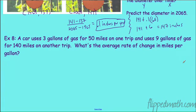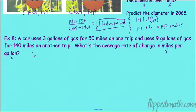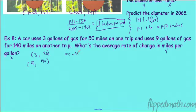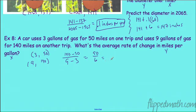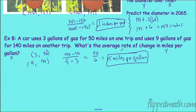A car uses 3 gallons of gas for 50 miles on one trip and 9 gallons for 140 miles on another. What's the average rate of change in miles per gallon? Miles are on top (y) and gallons on the bottom (x), so points are (3, 50) and (9, 140). We get 140 minus 50 over 9 minus 3 equals 90 over 6, which is 15 miles per gallon.